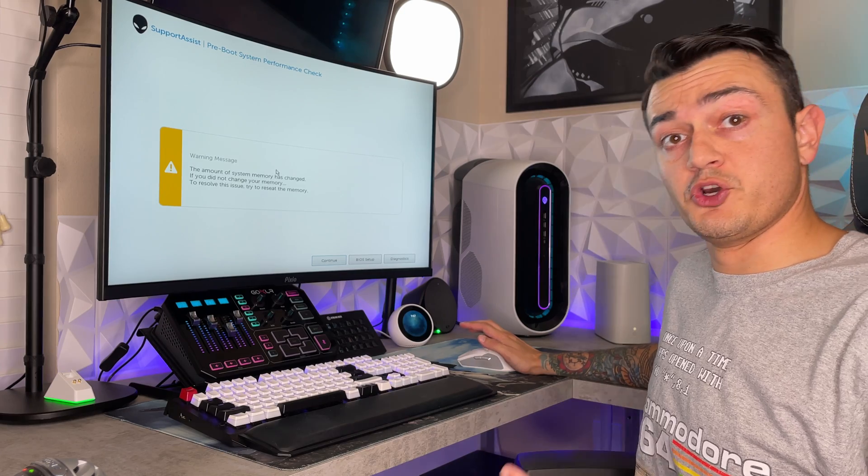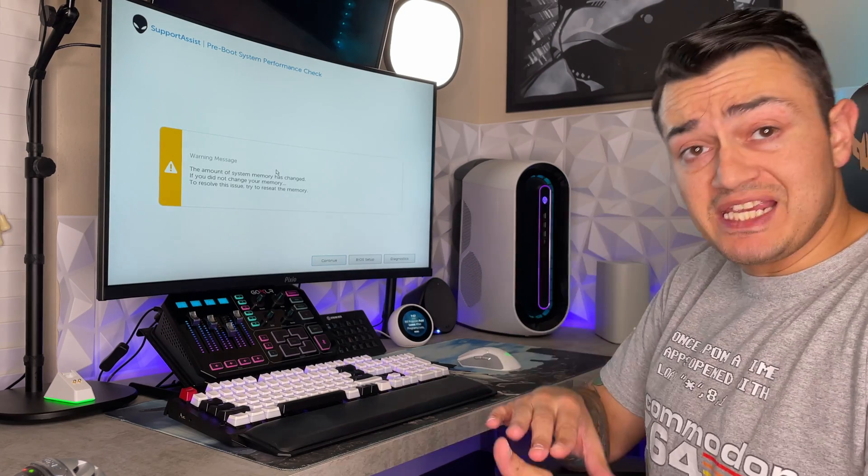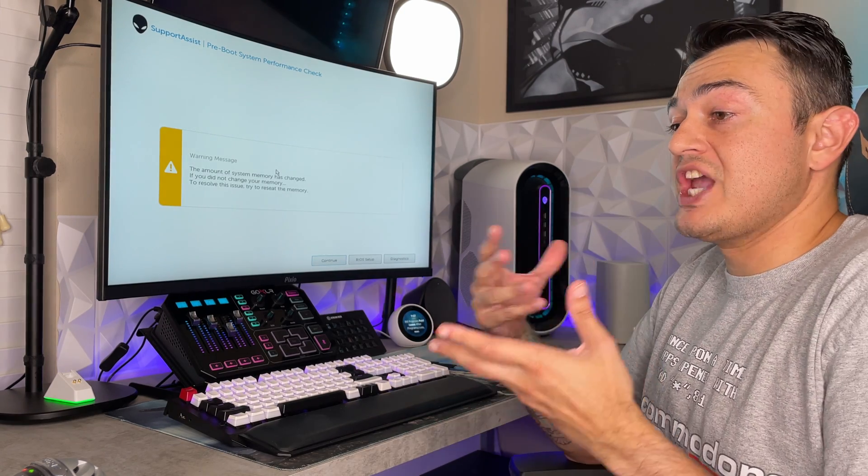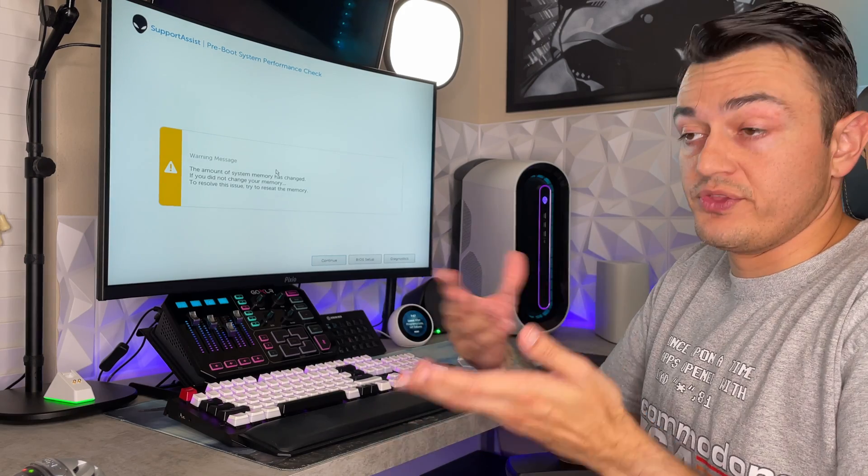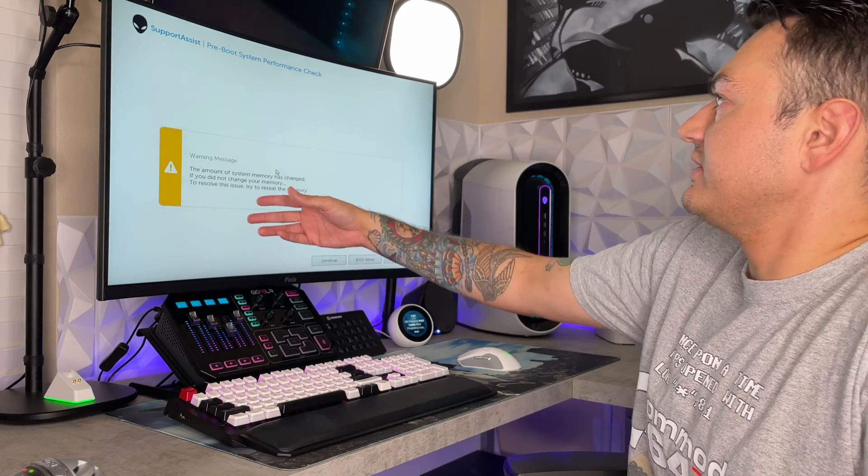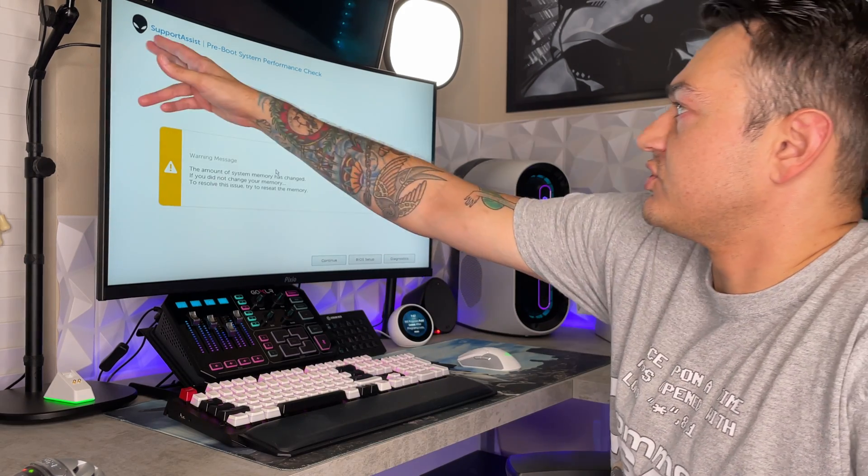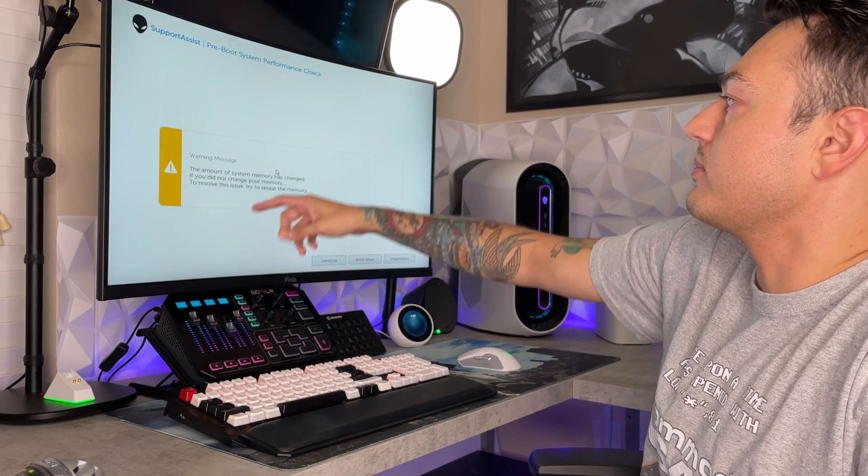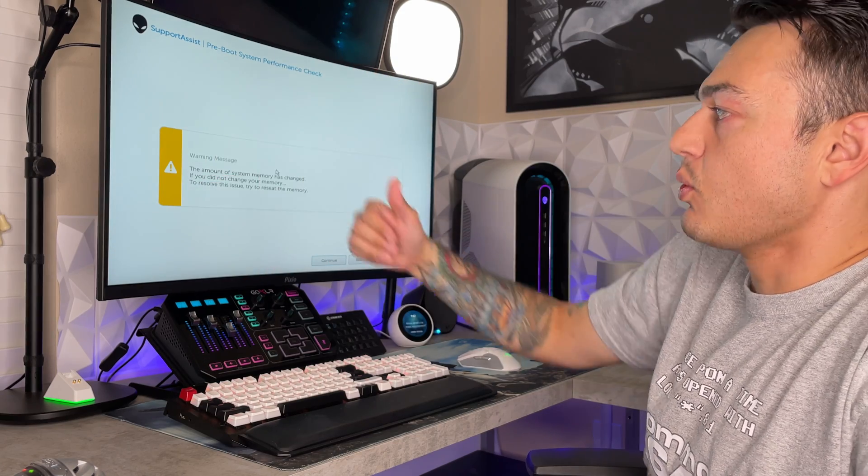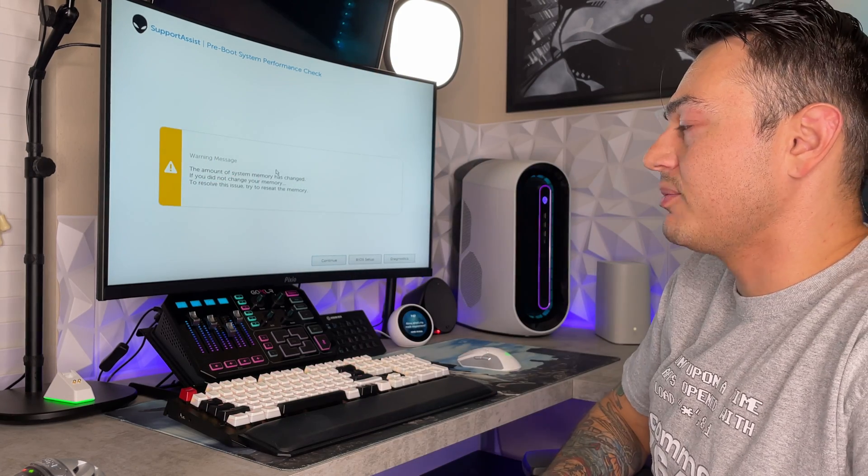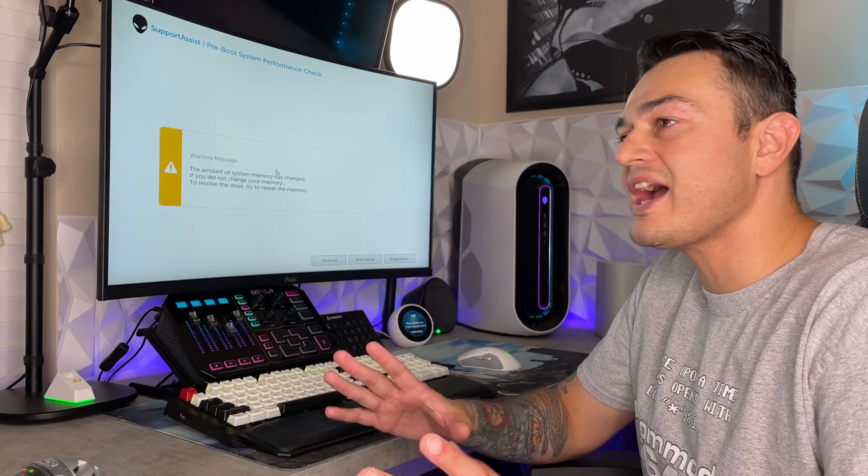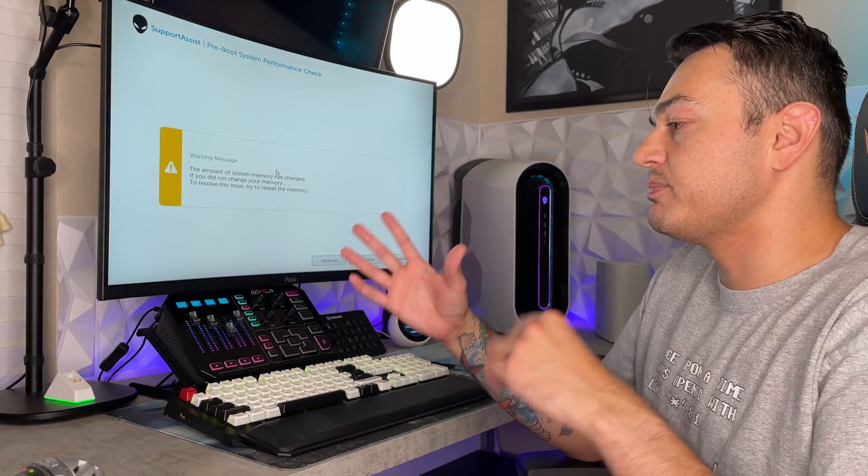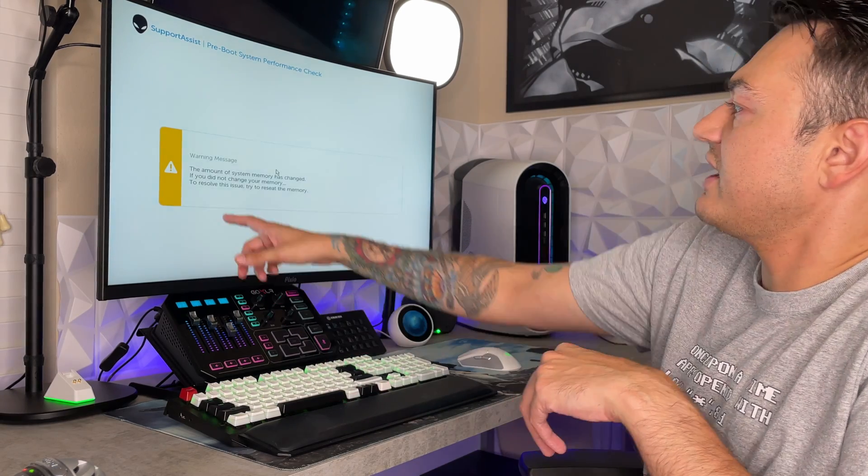So the first time you boot up with your new RAM installed, whether you change the speed of the RAM or you changed the size of the RAM, or in this case we did both, you are going to get this message here. This is support assistant, preboot system performance check. You get a warning message, big yellow exclamation mark. Don't run for the hills, you don't need to hide, you don't need to burn your PC or anything like that. We're going to get through this together.